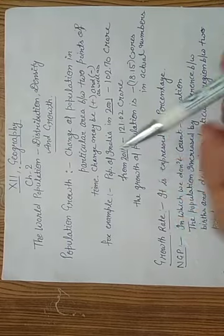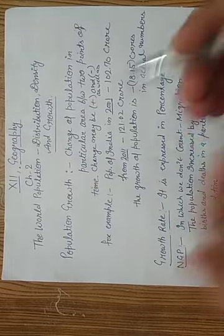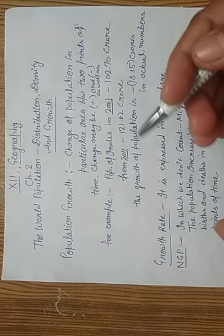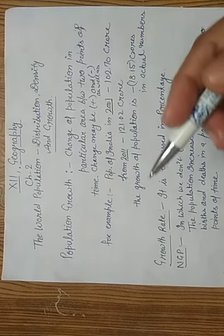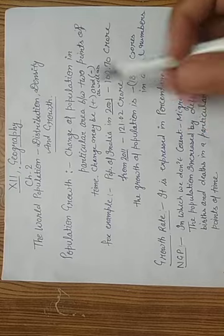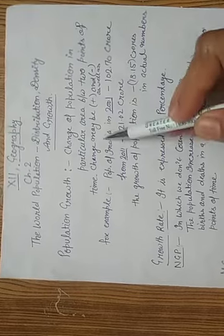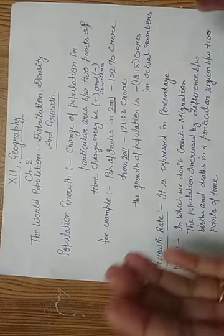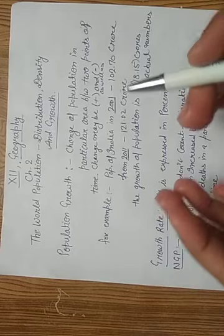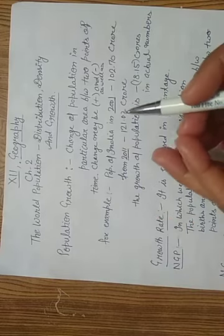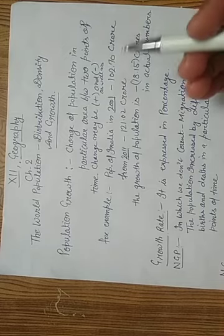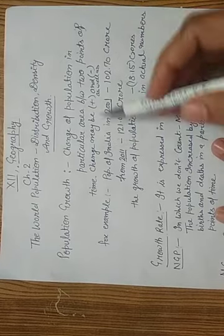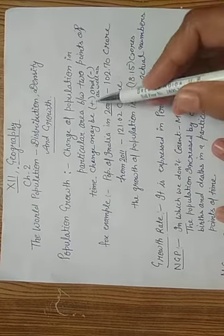What is growth? Growth means change of population. It means change of population in a particular area between two points of time. Change may be positive and negative.